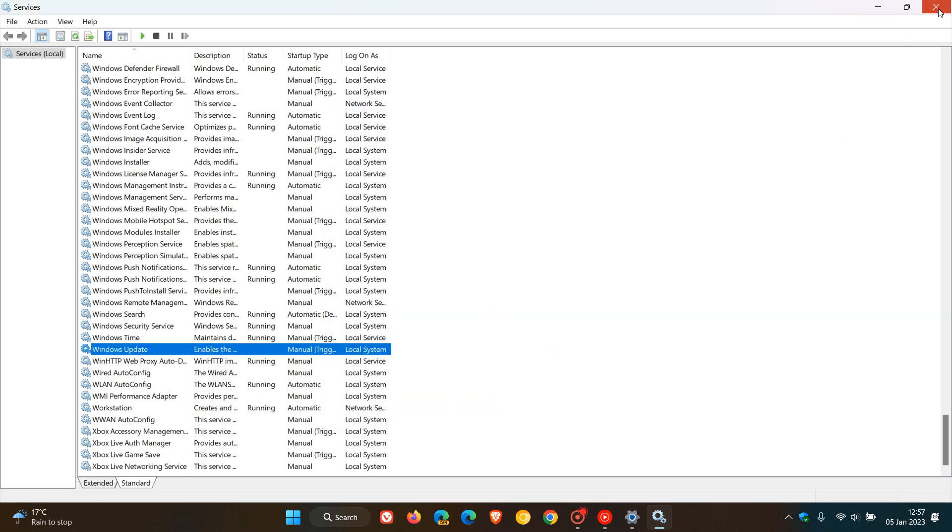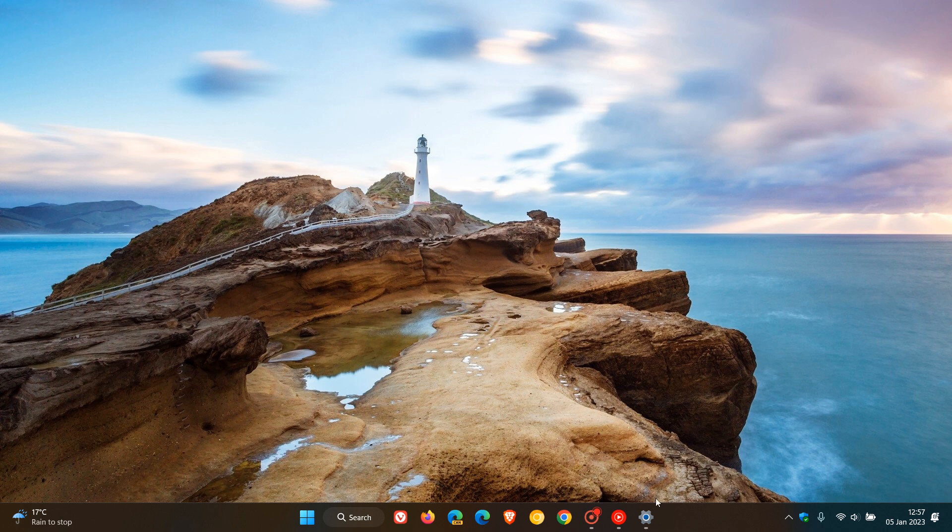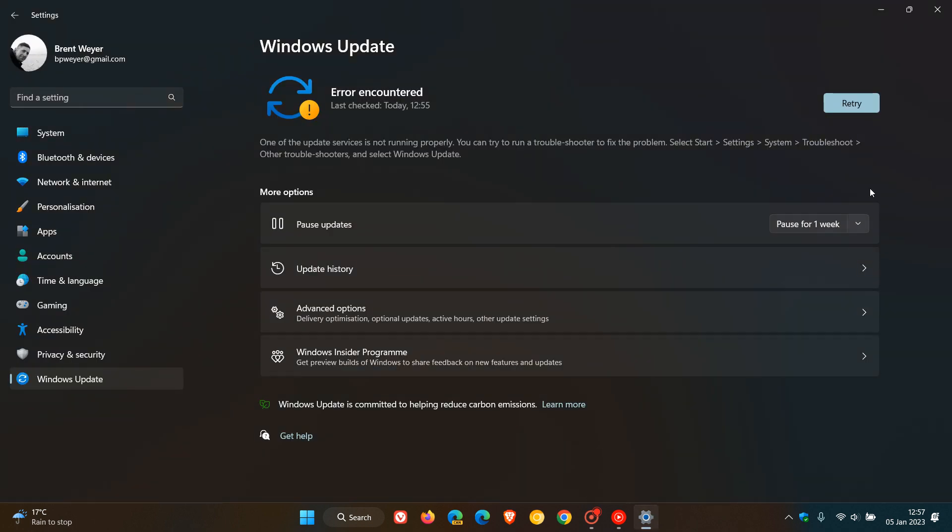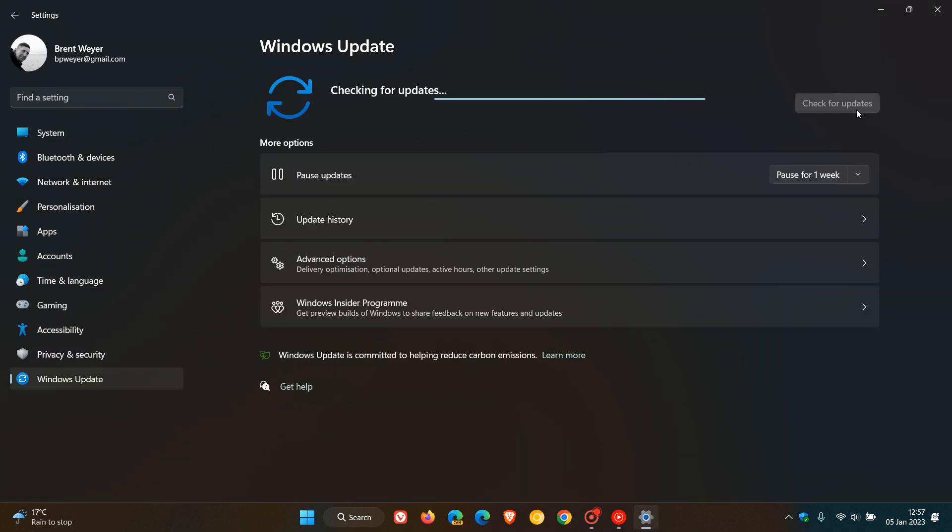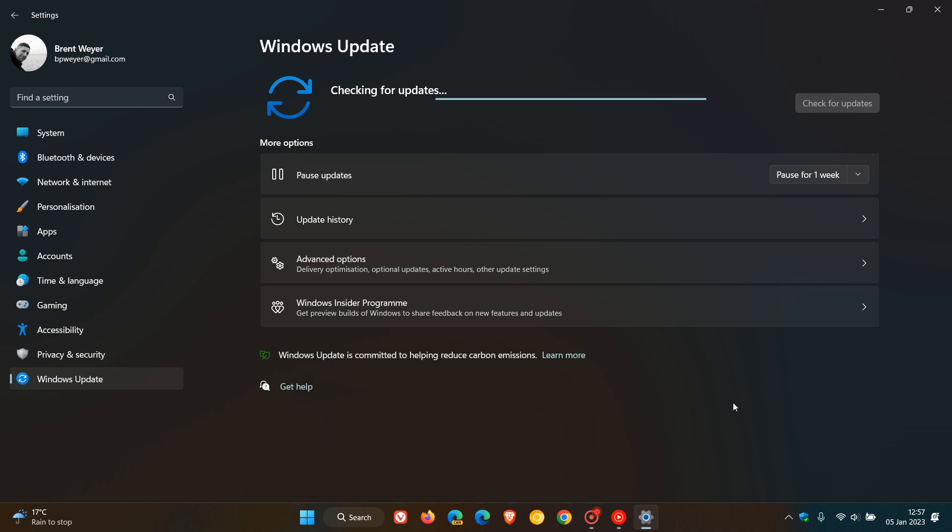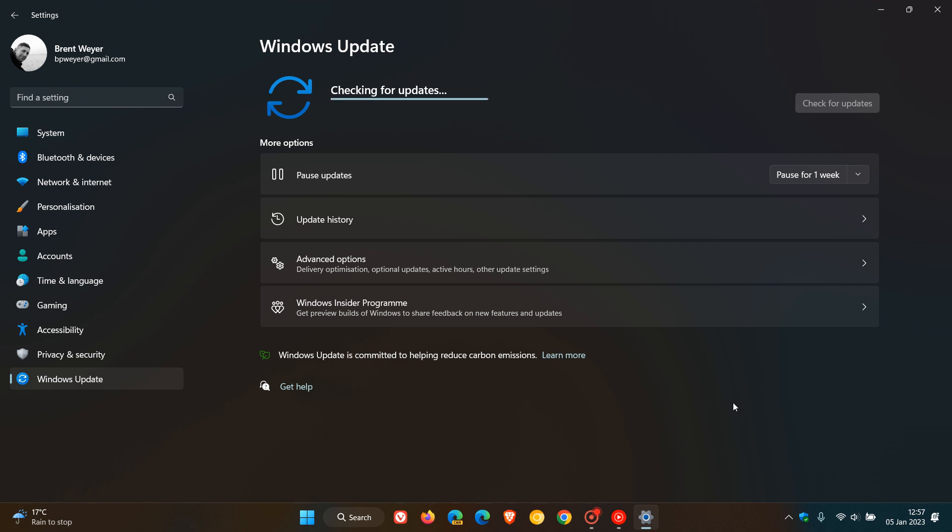Now, if I X out of there and I head back to my Windows Update, you'll see now, just give it a couple of seconds, that now it's checking for updates and you will see now that re-enabling those services will now enable your Windows Update to once again download and install Windows Updates automatically.